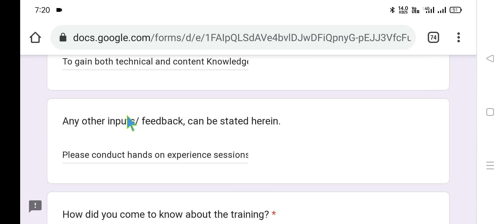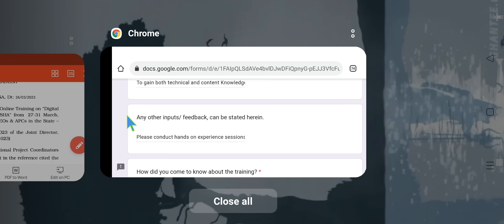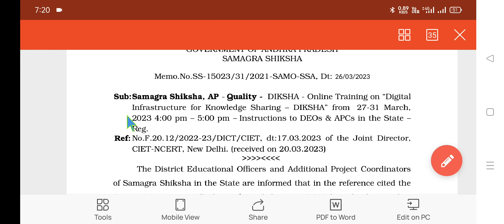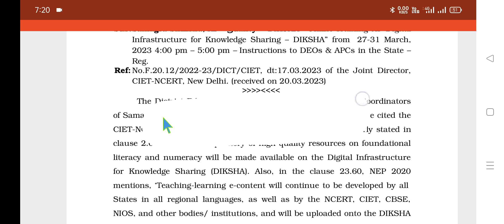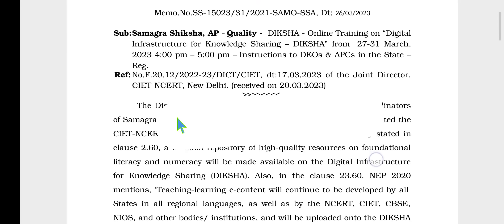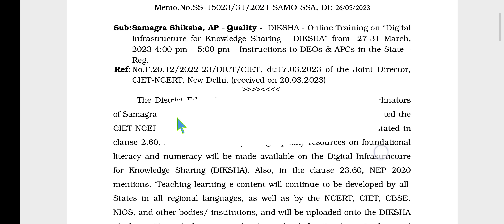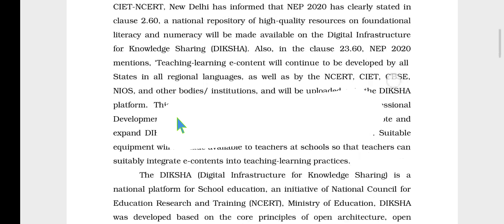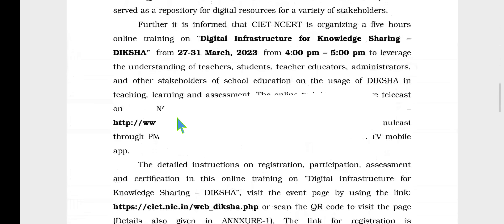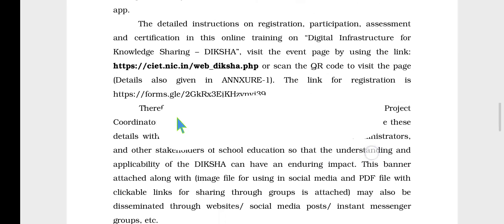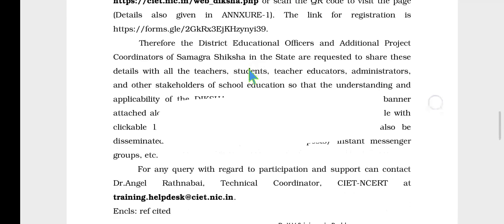We also need to observe the proceedings given by the state of Andhra Pradesh. It reads as 'Diksha Online Training Program — Digital Infrastructure for Knowledge Sharing' — with instructions given to all honourable DOs and APCs in the entire state of Andhra Pradesh. Here we can get the timings, proceedings information, and the website address to click and get further information.